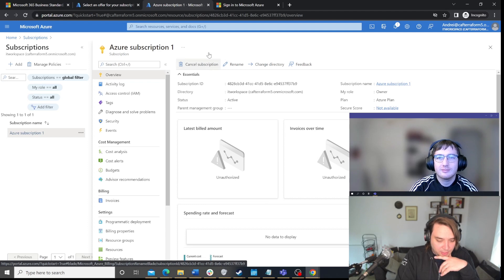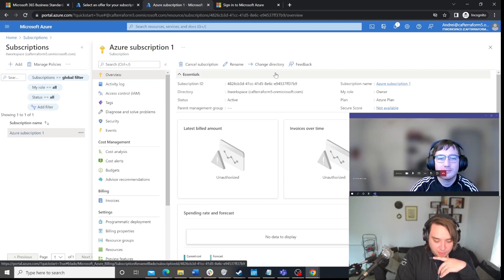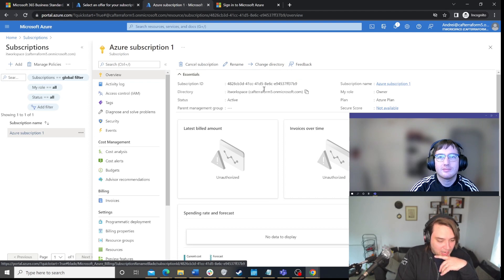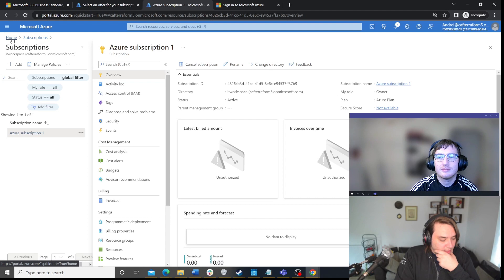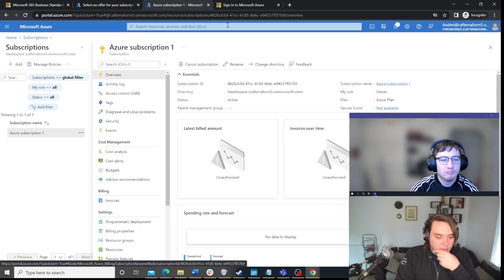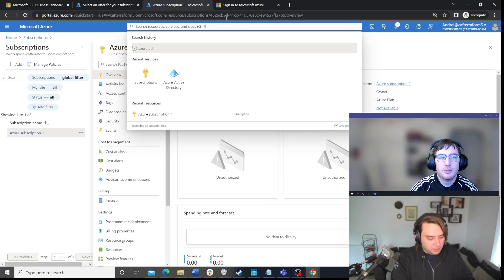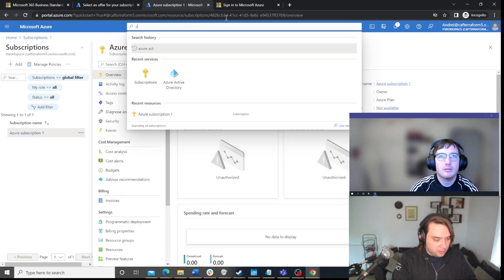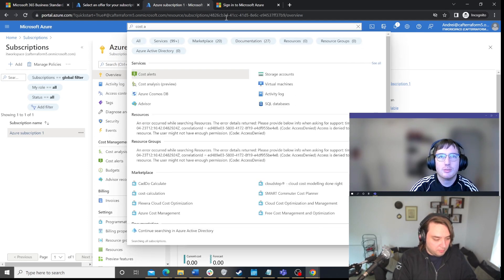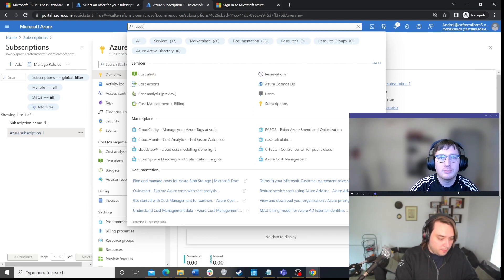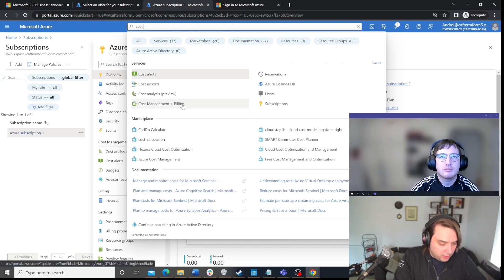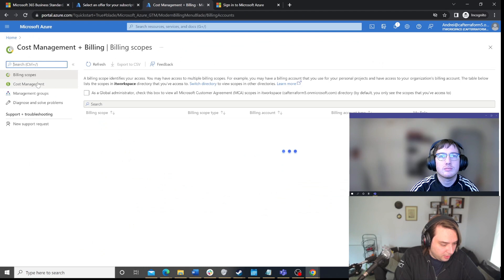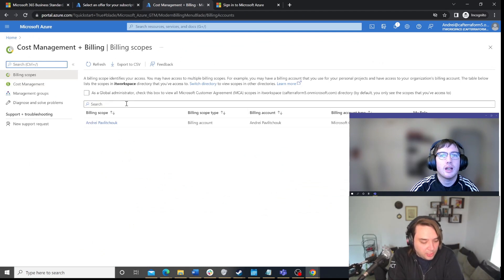For the next future videos, I'll probably be using a different subscription. But, this is how, basically, you would create one. Is there anything else you want to add to this? No, I think this is everything that we wanted to cover. We made an Azure AD tenant. And, we made a subscription under that tenant.